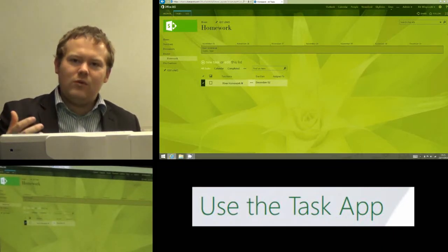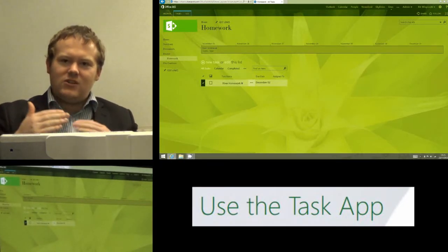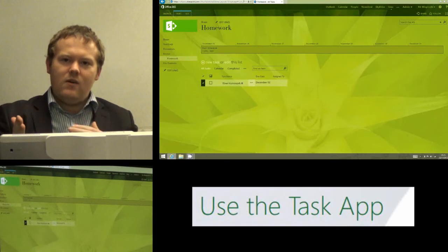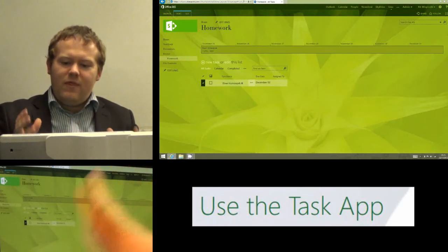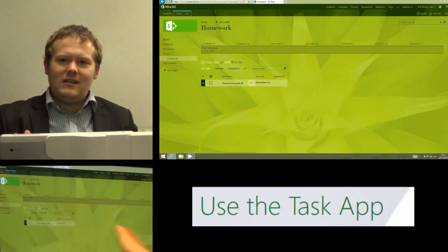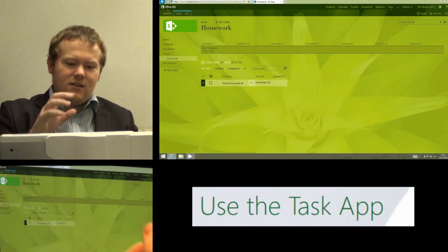Now as I add more and more tasks, it will match them up and show the overlaps and things like that. But that is all we need to do to add a homework task.